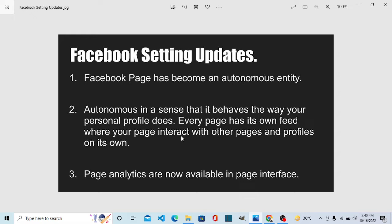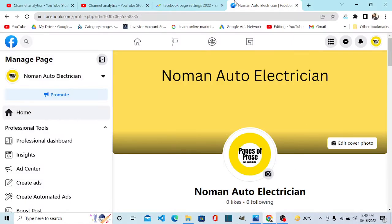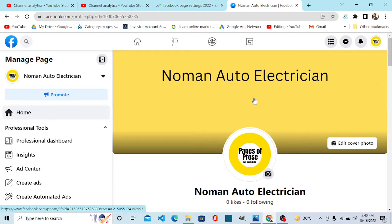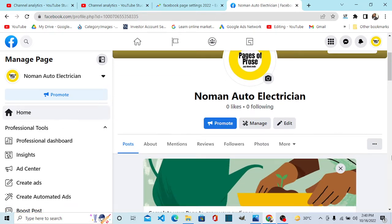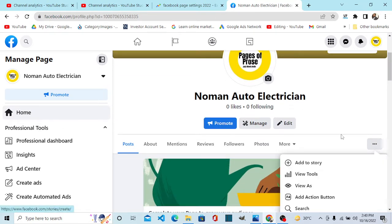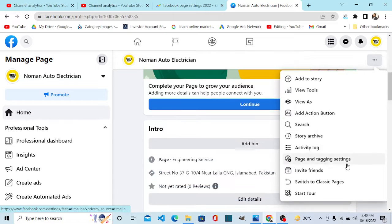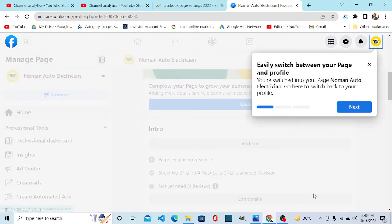Facebook analytics are now available in page interface. So let's see how it works. This is a page of my client and what are the changes that have rolled out. Let's see, let's have a tour.